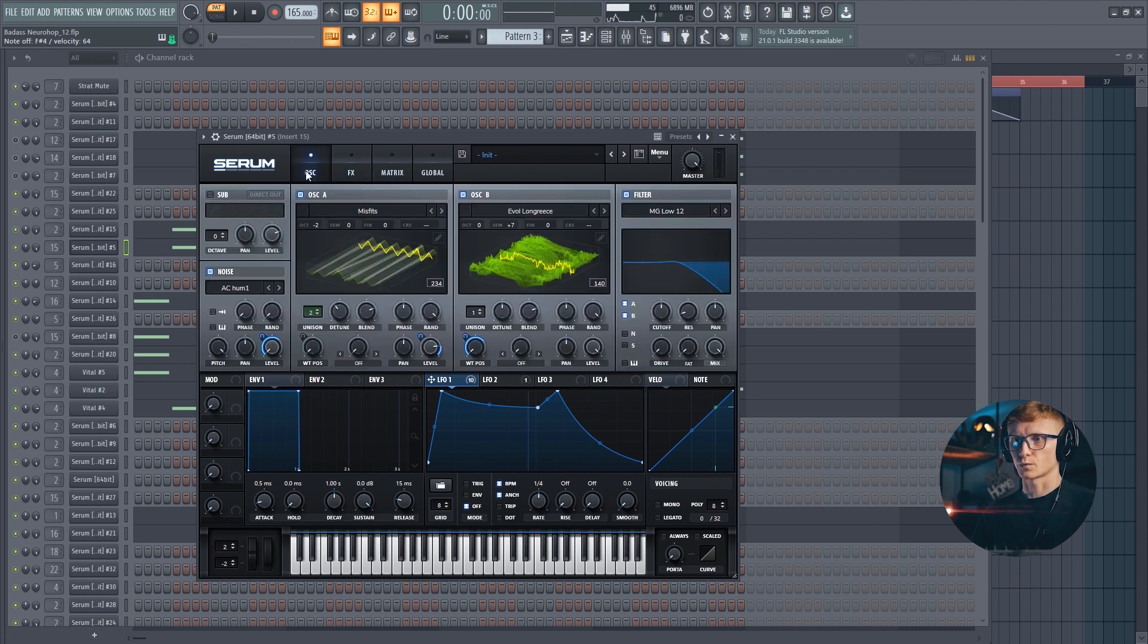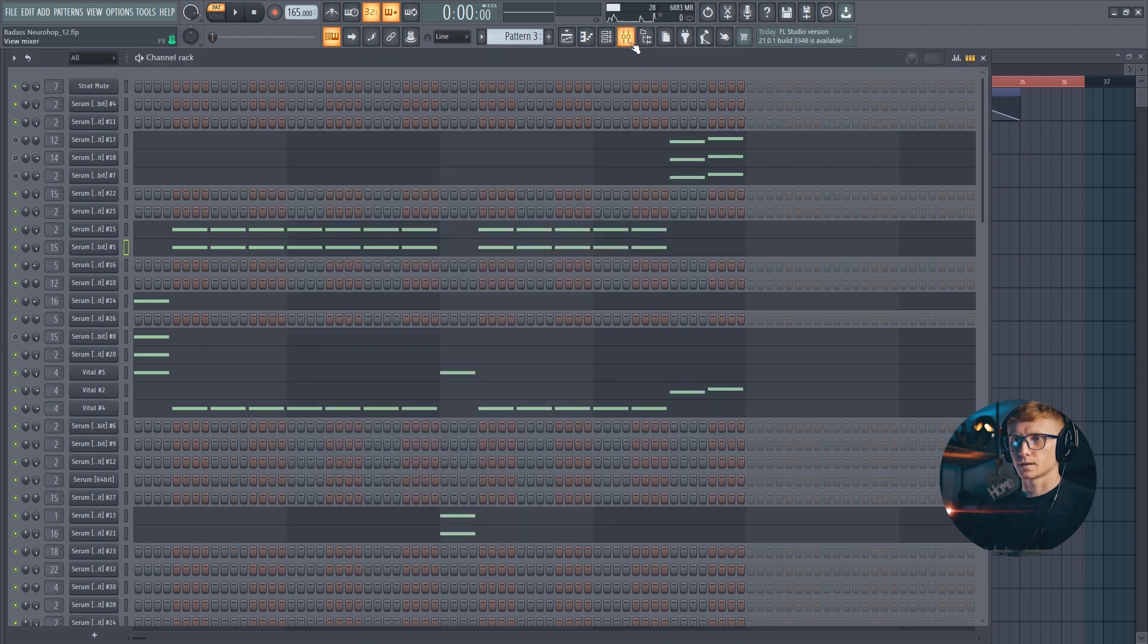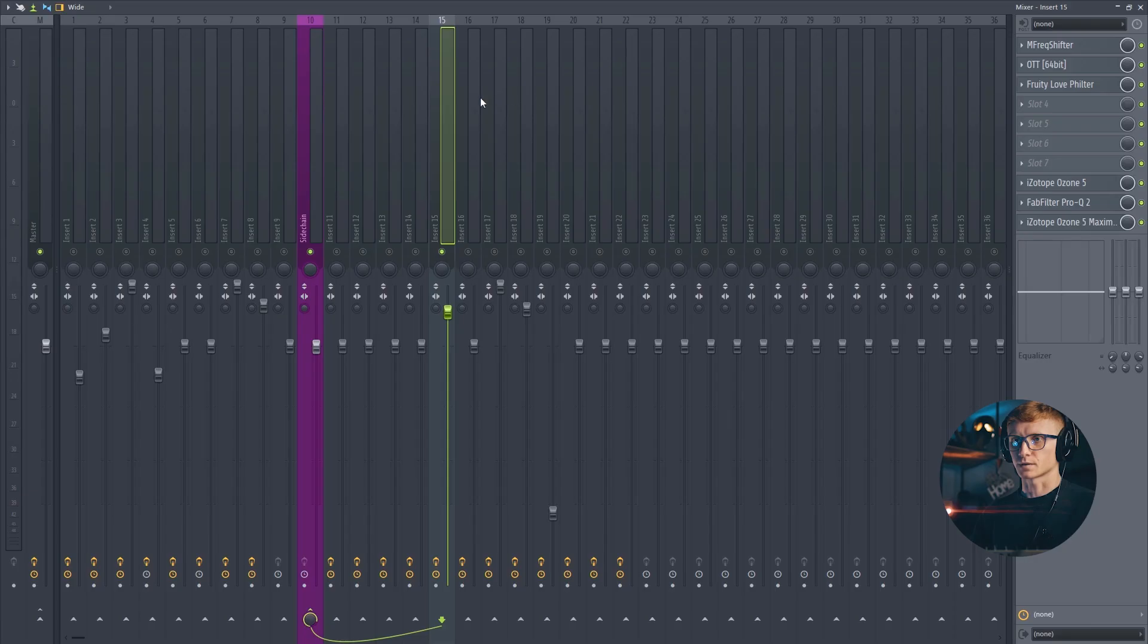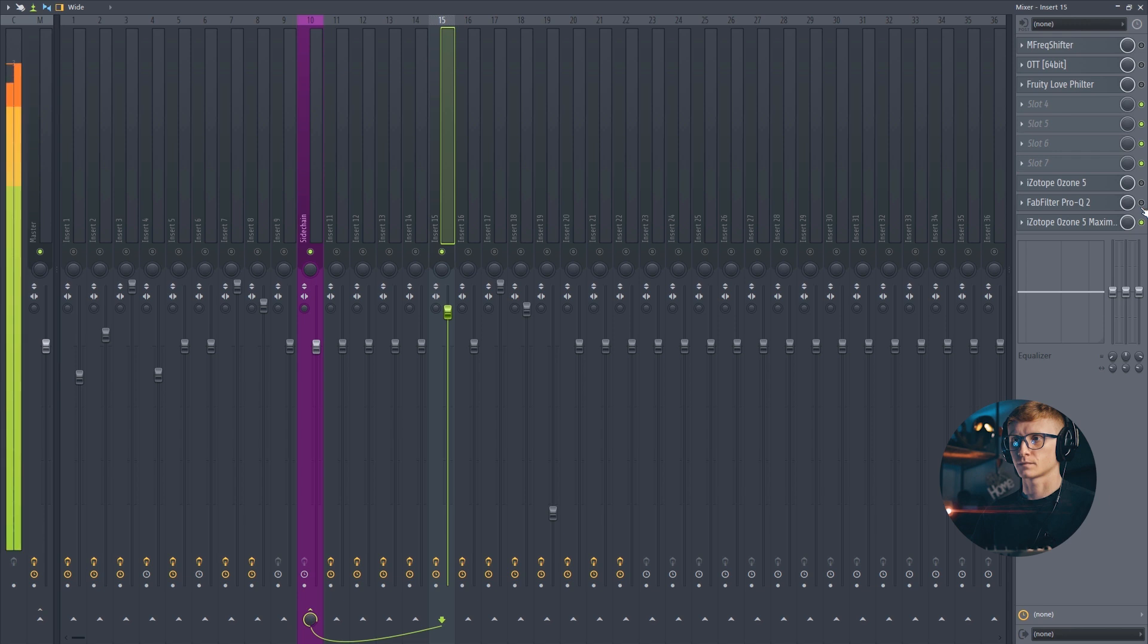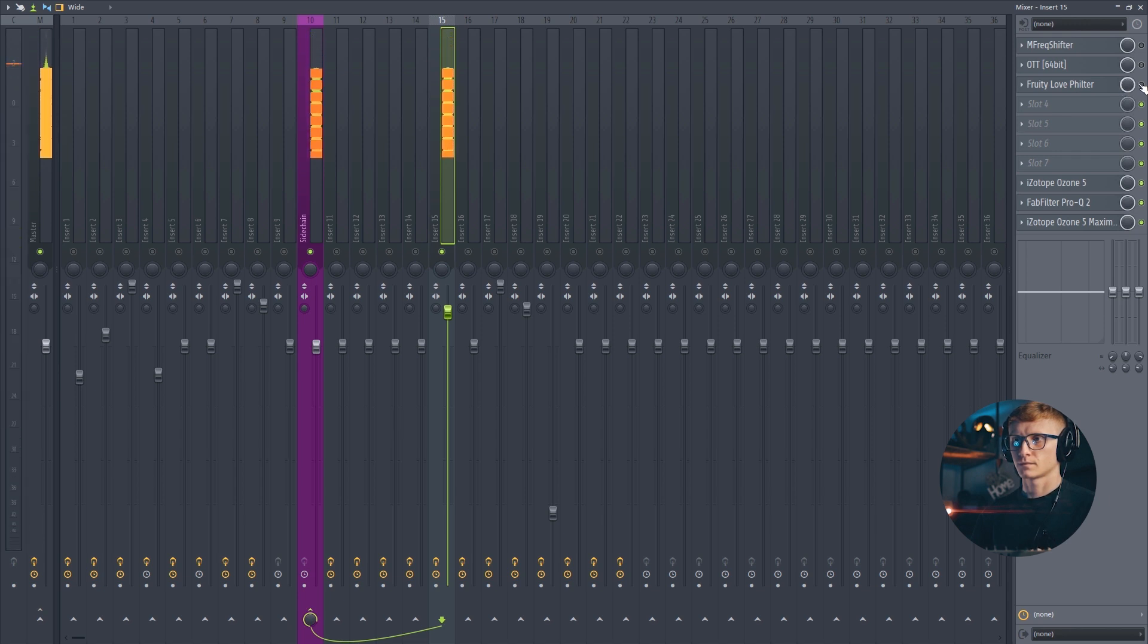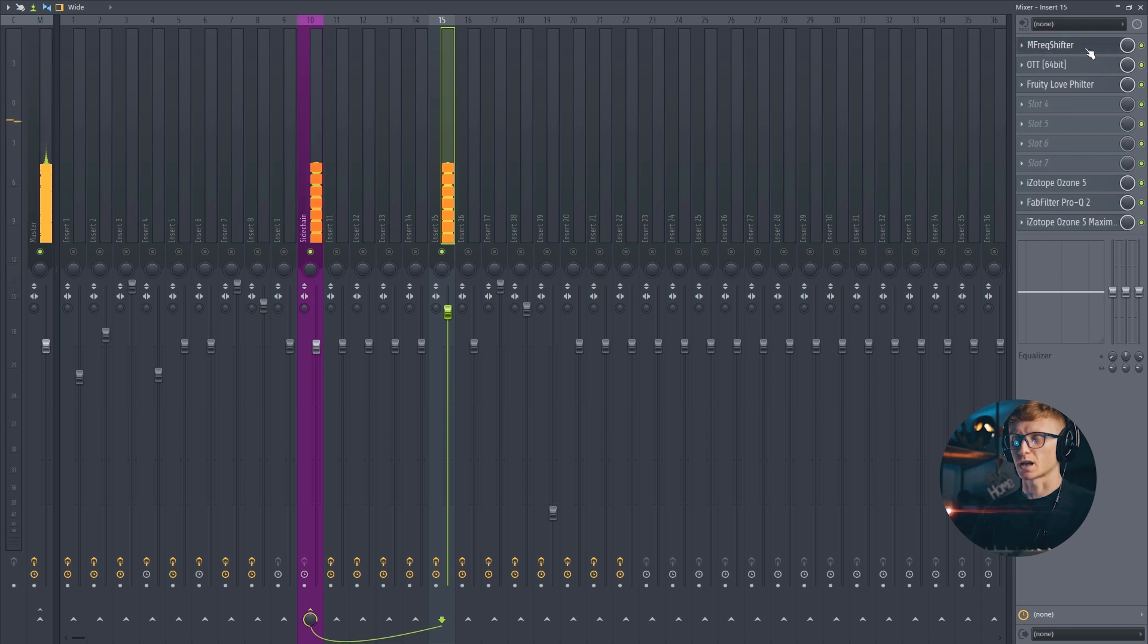And that's it. We are done on the Serum side. Let's check on the post processing on the FL Studio side. Let's first listen to the clean version of the sound. So as you can hear the post processing does a lot of things.